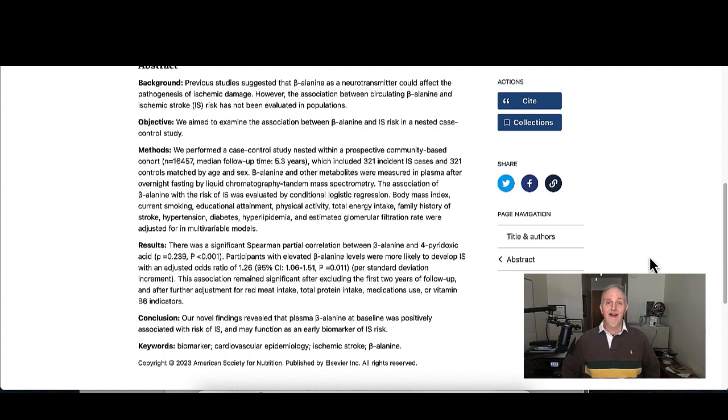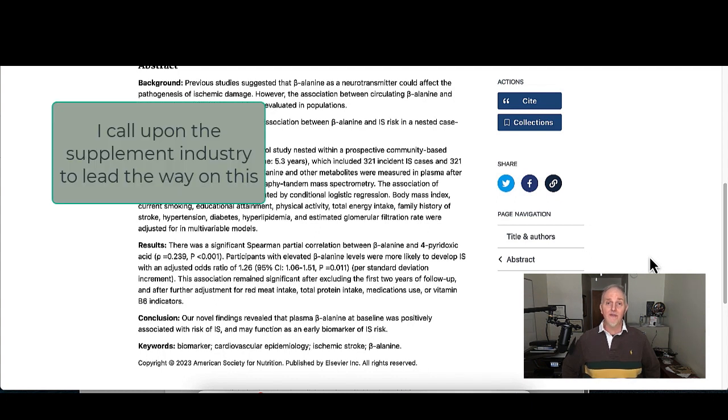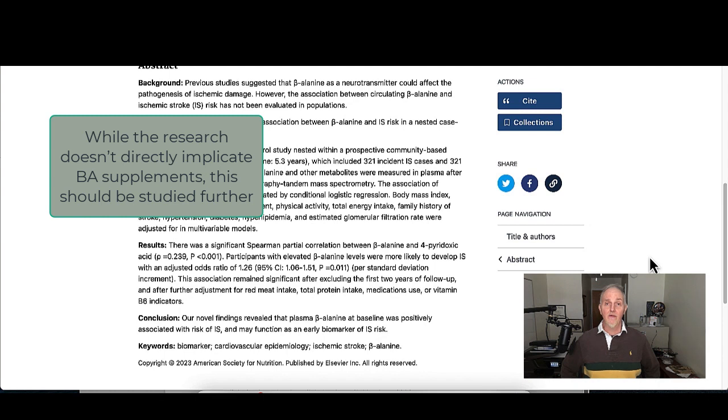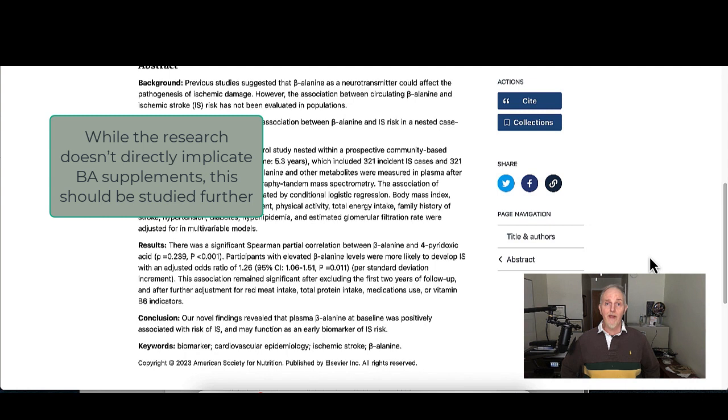Because of this investigation, I am calling out the dietary supplement industry to further investigate this topic. Beta alanine is a very popular dietary supplement and because of that the supplement industry themselves should be leading the way to figure out if beta alanine really is related to the risk of stroke.